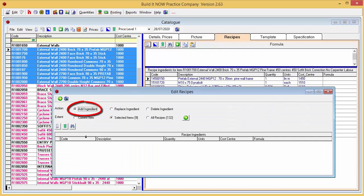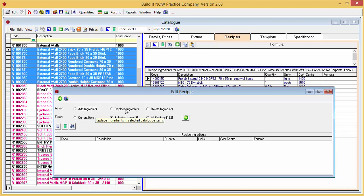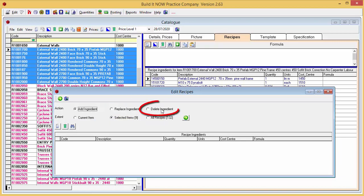You can add an ingredient, replace ingredients, or delete ingredients.